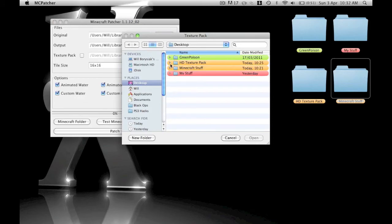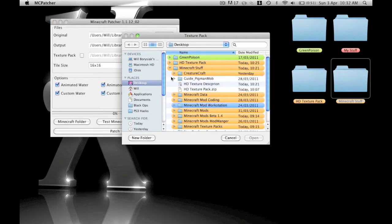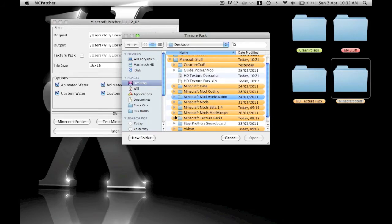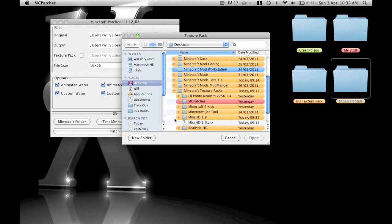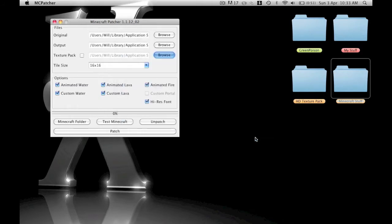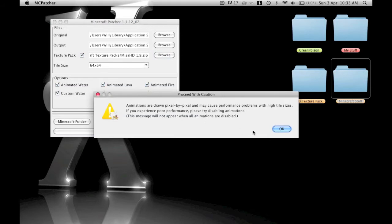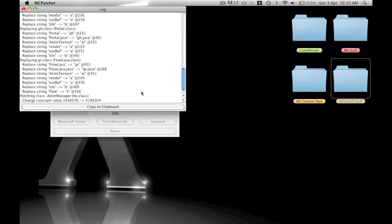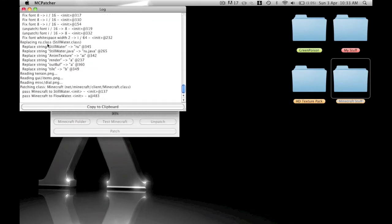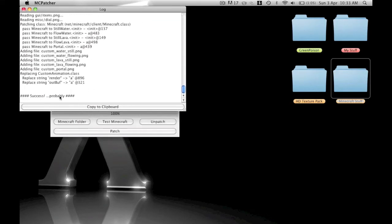I'll just show you what this one looks like. This is probably my favorite one. Minecraft texture packs, Misa HD there, and then it changed. It isn't quite as good as the kids one, but it's still pretty good and it's got custom lava and everything. Just click Patch again, then it'll say it might lag, then is it done? Yes, it's done.